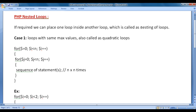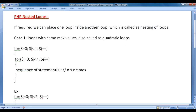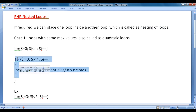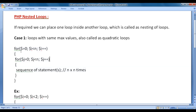We must understand the concept of nesting of loops because most of the complex problems are solved using nested loops. If required, we can place one loop inside another loop, which is called nesting of loops. We can put a for loop inside another for loop, a while loop inside a do-while loop, or a while loop inside a for loop.